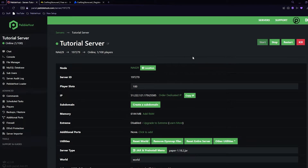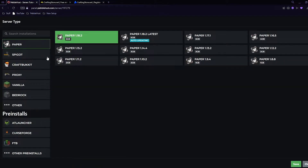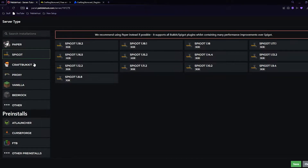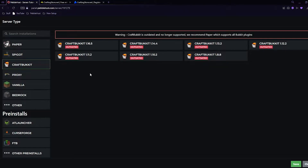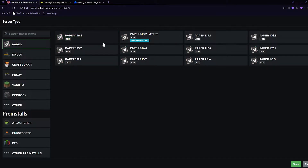First of all we want to make sure that our Minecraft server supports plugins. This means you want to be running a version that does support plugins - being Paper, Spigot, or CraftBukkit. To check which version you're running, go to your main page, scroll down to server type, and click on the jar and pre-install menu. From here you can select Paper, Spigot, or CraftBukkit. I recommend you pick Paper as it is the most optimized, and we're going to pick the most recent version of Minecraft as well.